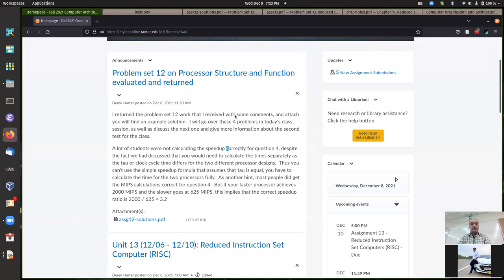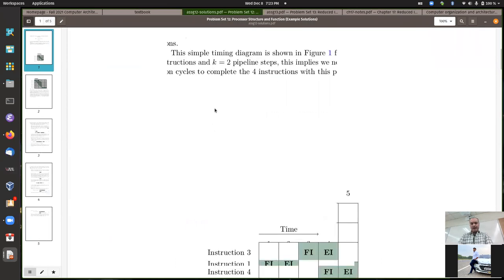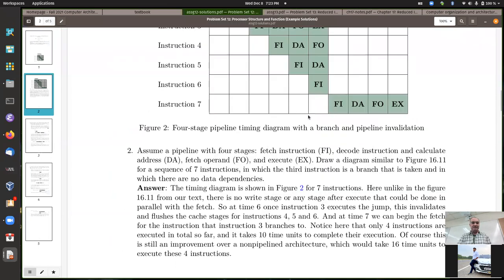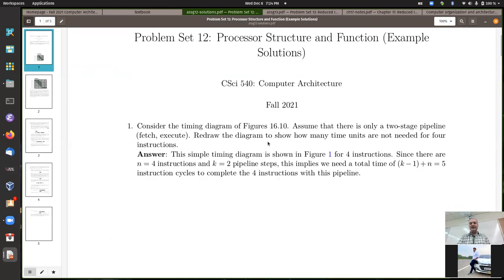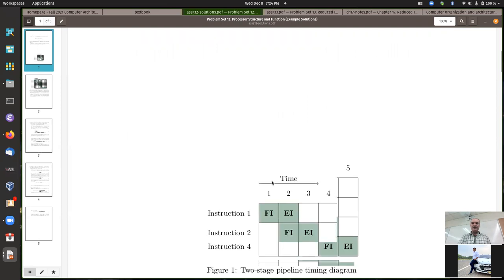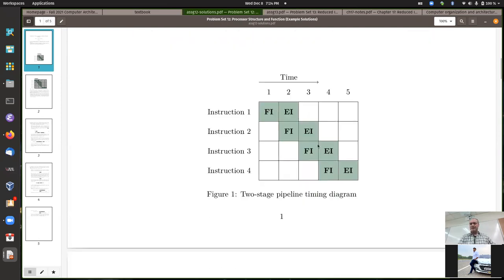Let's talk about Problem Set 12 first because I don't have a whole lot to say. There weren't as many questions as we've had in some problem sets. Only one or two people had an issue with the first two questions - most of that seemed to be misreading the setup. For the first one, I was expecting a relatively simple pipeline timing diagram using a two-stage pipeline. Some people had three stages for some reason, but with a two-stage pipeline it should take five actual clock cycles to run all four instructions.